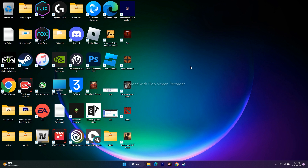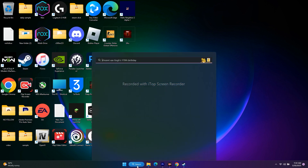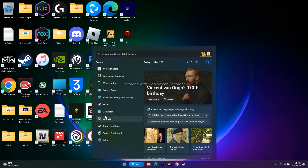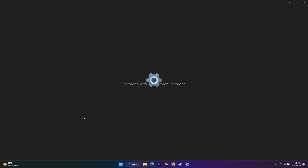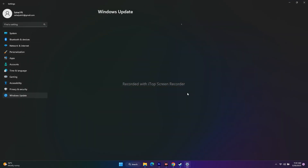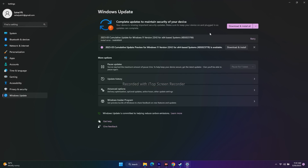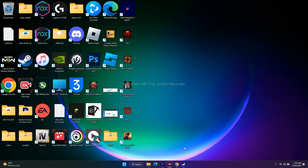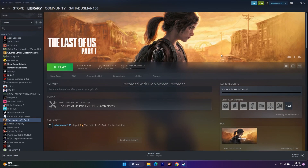The last fix is to make sure Windows is up to date. Go to search, go to settings, then go to Windows Update at the bottom. Make sure Windows is up to date, or download and install all available updates. Once Windows is up to date, close everything and try to play the game.